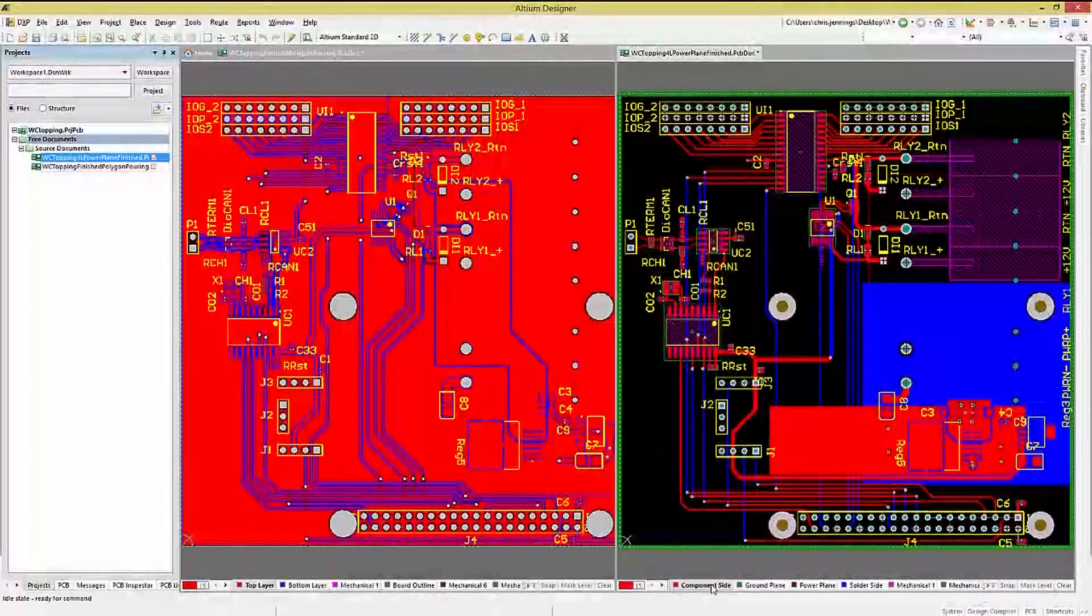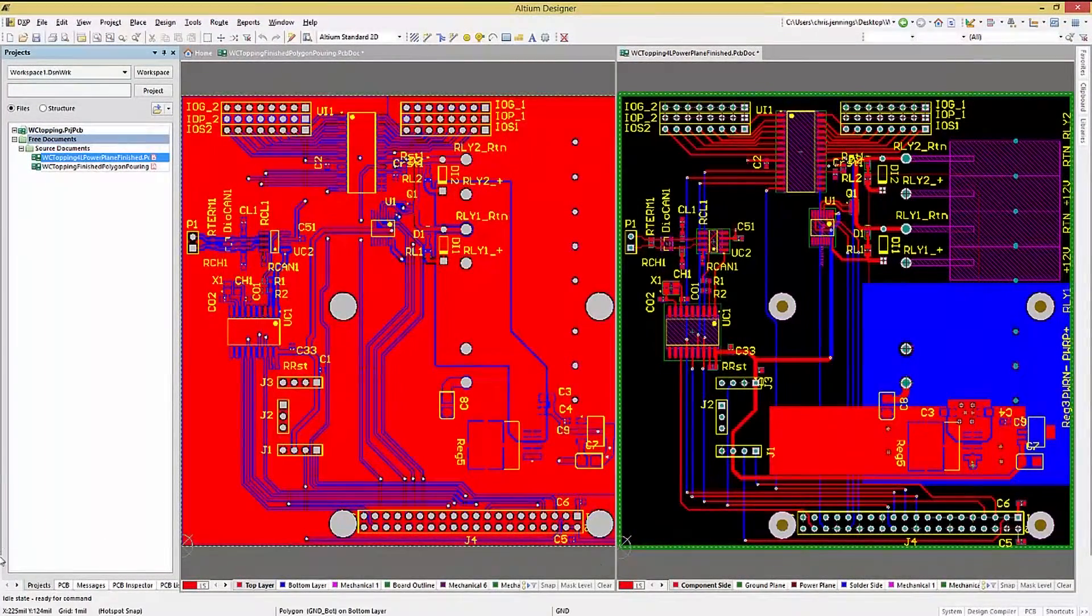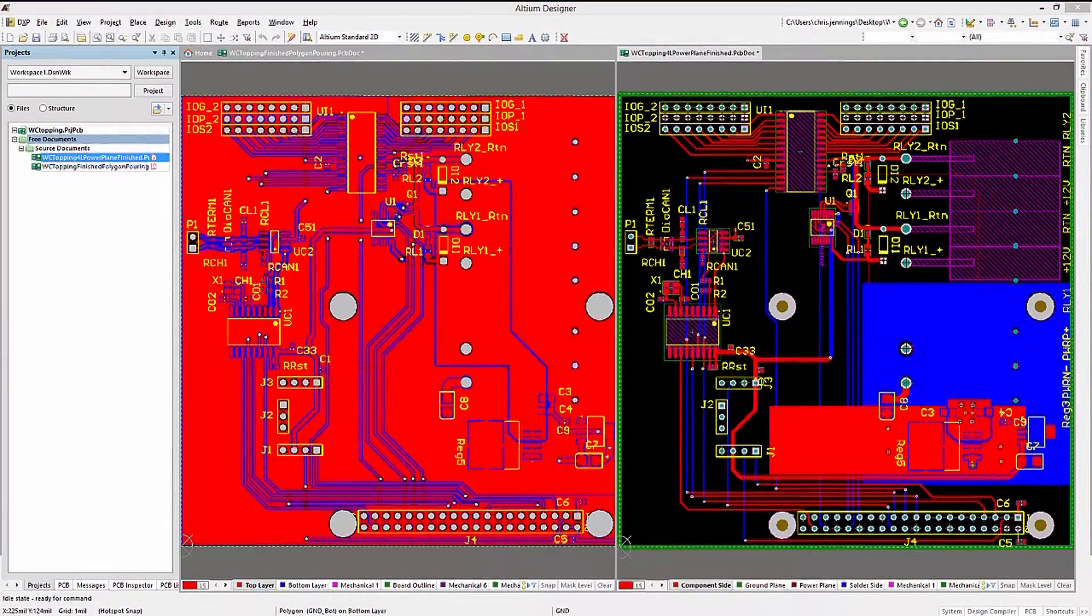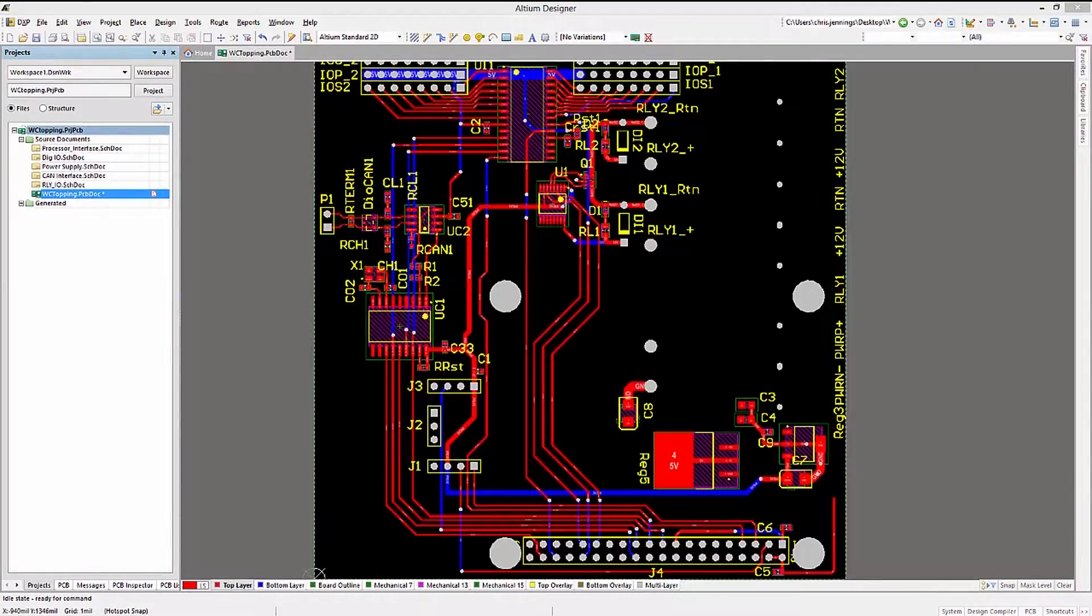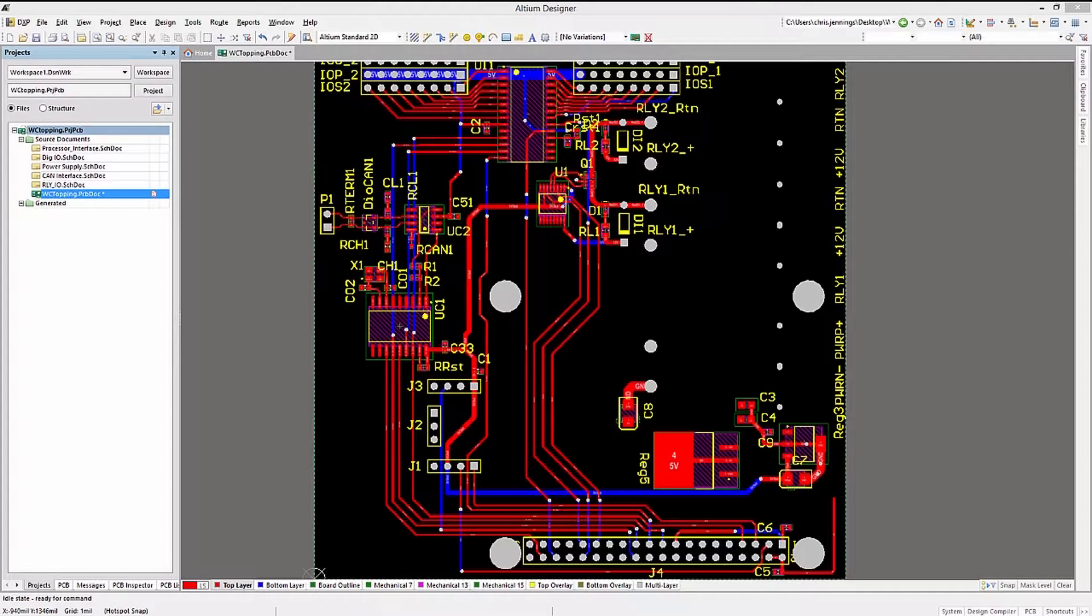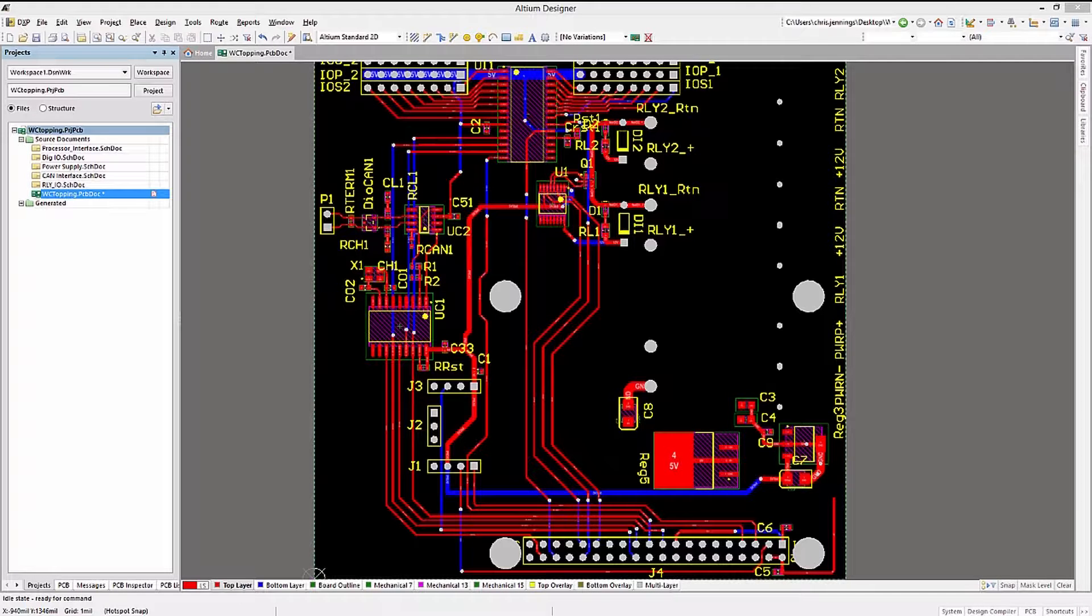Looking at both PCBs, the physical copper is the same continuous pour, with the only difference being with the polygons, you can route other signal traces on those layers. This is not allowed on power planes.